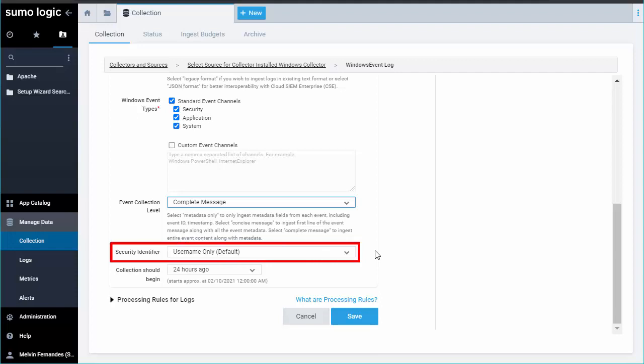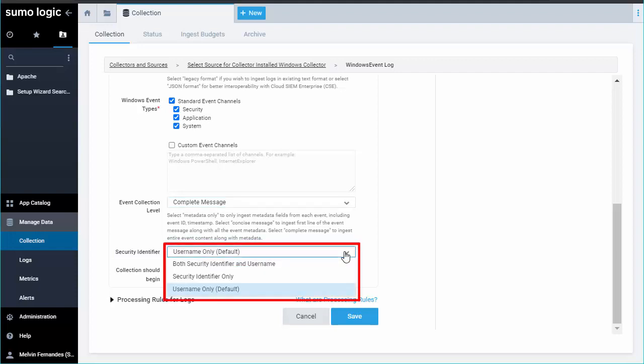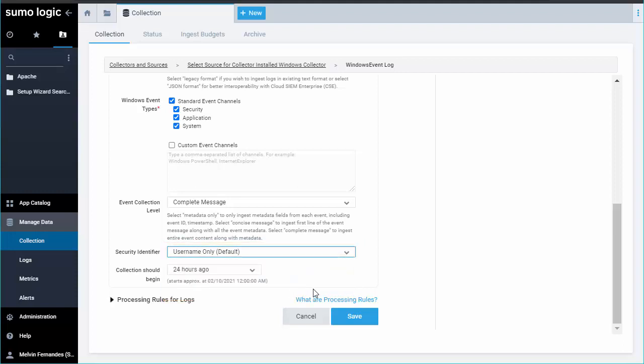Security Identifiers: You can choose to bring in security identifiers that allow for a security ID field in your log messages. You can choose to just show the ID or the username or both. For now, we'll stick with the default of Username only.